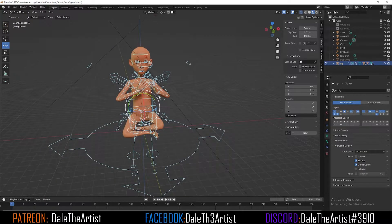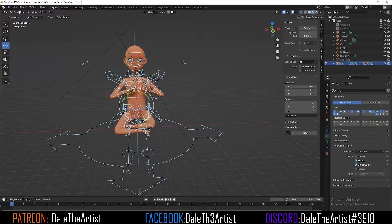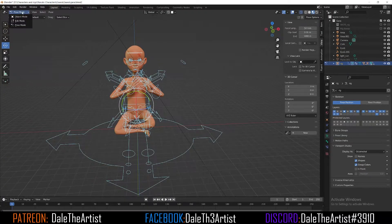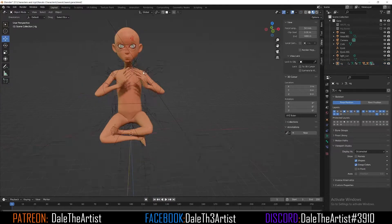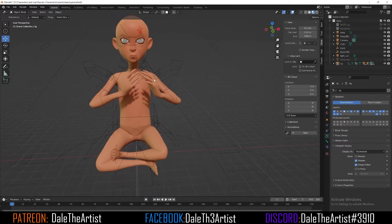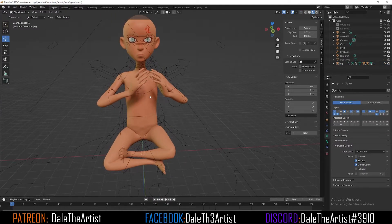To go about doing this, first you want to exit pose mode and go back to object mode. Then pose the character the way you want it. Here's the pose I want.